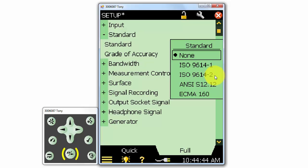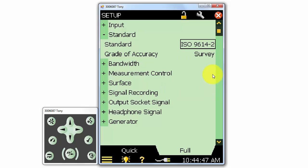For example, if we select ISO standard 9614-2, the ISO scanning method for sound intensity based sound power determination, we'll be required to make two scans of each segment because that is required by the standard to determine the repeatability of the measurement.